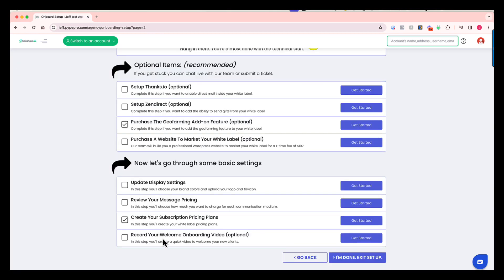And then down here, this last step is optional. But if you want to create a welcome video that pops up every time a new user signs up, maybe just to introduce who you are and talk a bit about your platform, you could record that right here. That will now be a part of your white label. So these are the basic steps involved in onboarding.